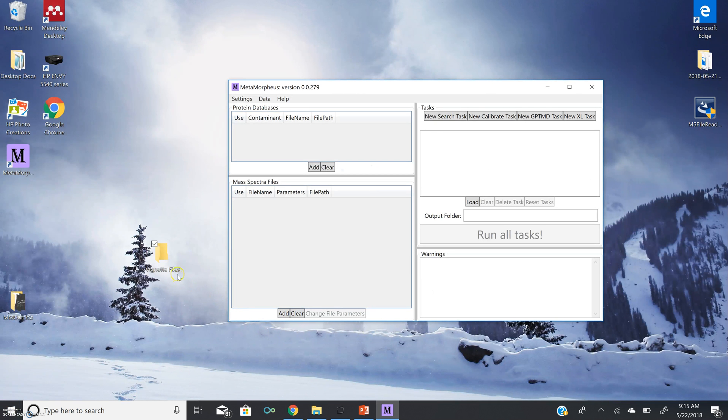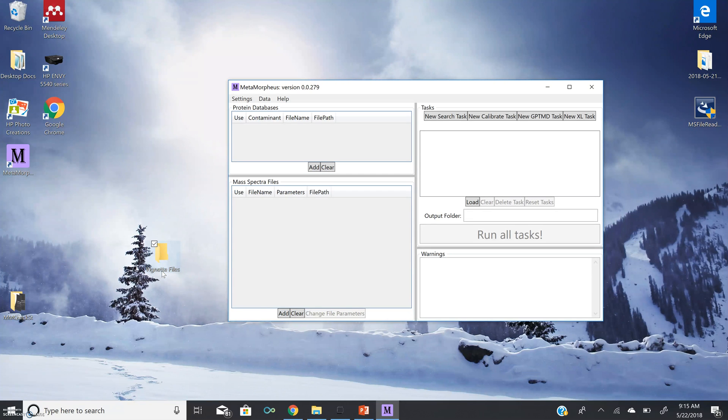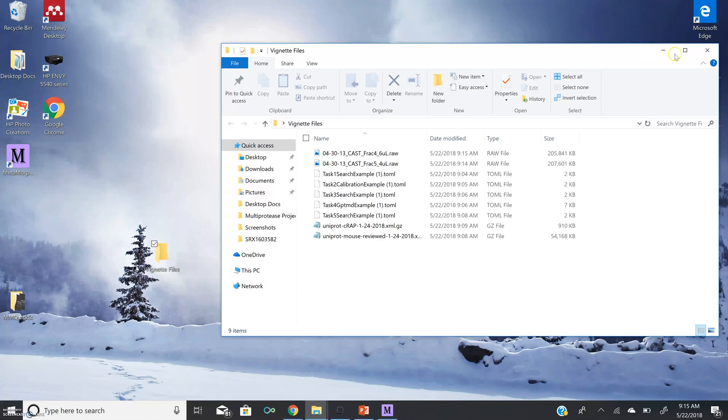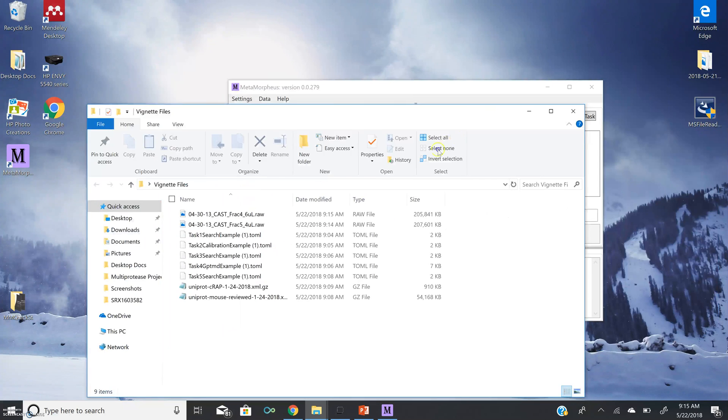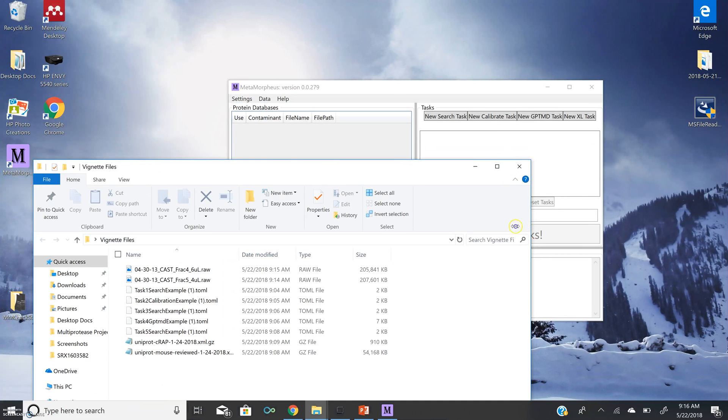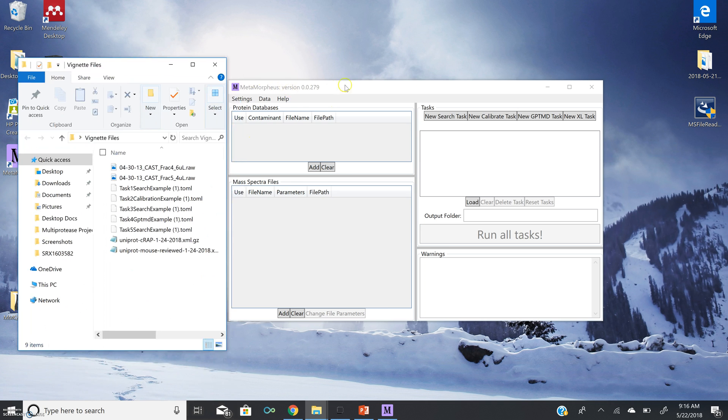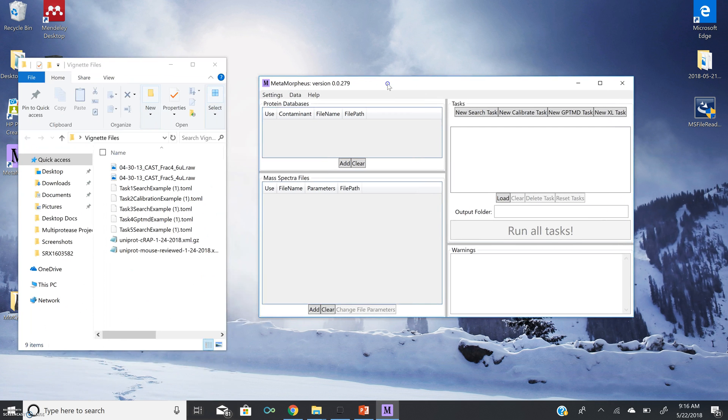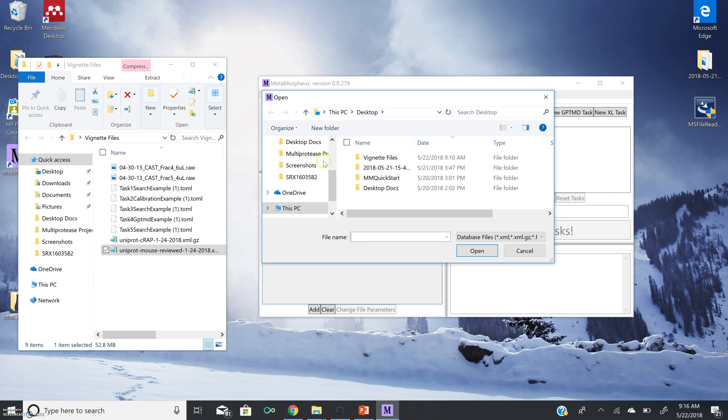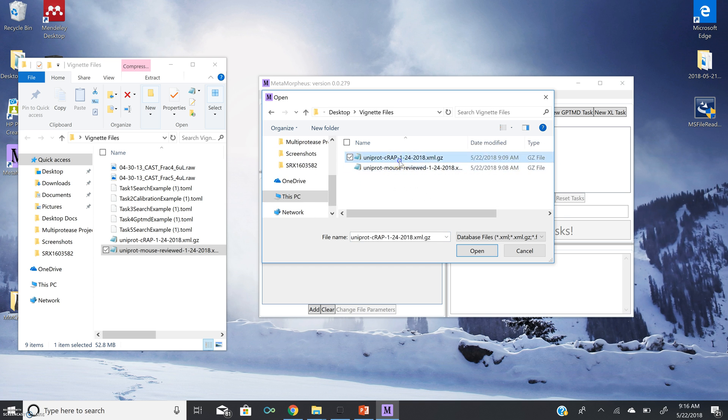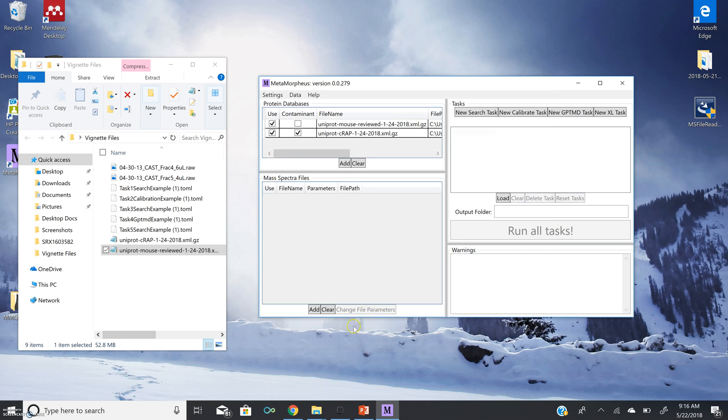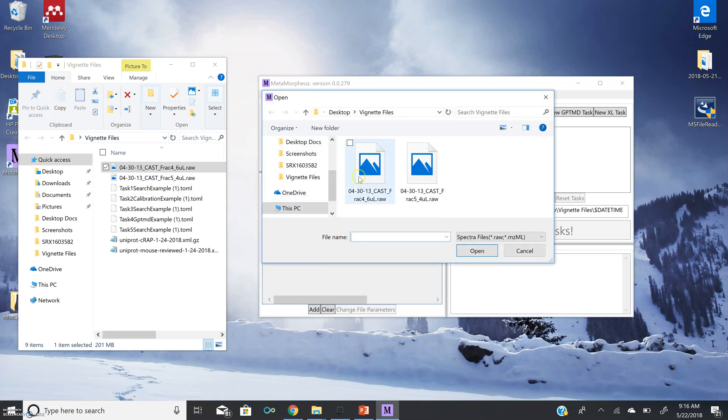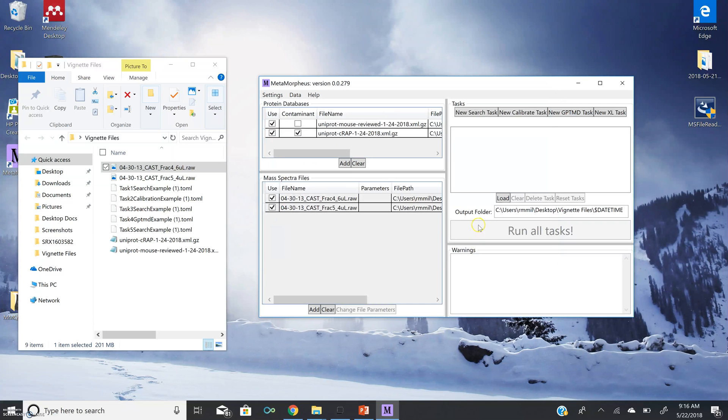Now, I have loaded all of the files we just downloaded into this folder on my desktop called Vignette Files. And now we are going to add our protein databases, our spectra files, and tasks to our Metamorpheus GUI. So first, we can open this file, make it a little bit smaller, bring it up alongside our GUI, and we can drag and drop databases into Metamorpheus, or we can add by browsing and opening them. You can do the same with spectra files. You can either drag and drop or add by browsing.